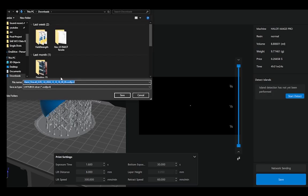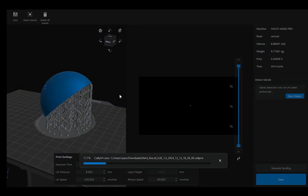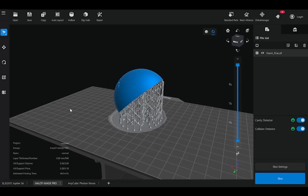Every system has its own specific export file type. So in this case, the halomage uses a cxdlpv4 file type. When we hit save, it will save into our files and then we can send this file to our printer and get ready for printing.